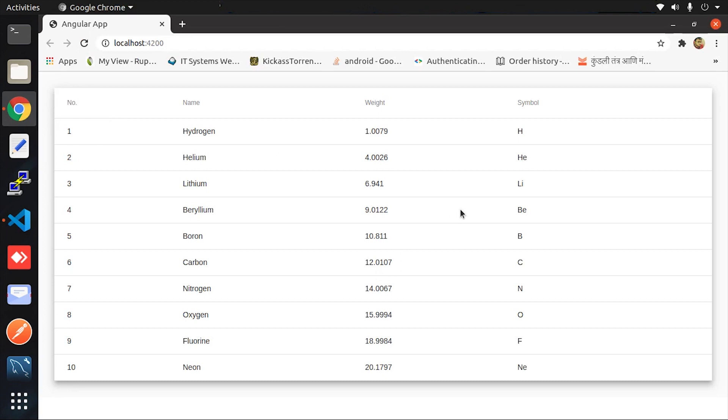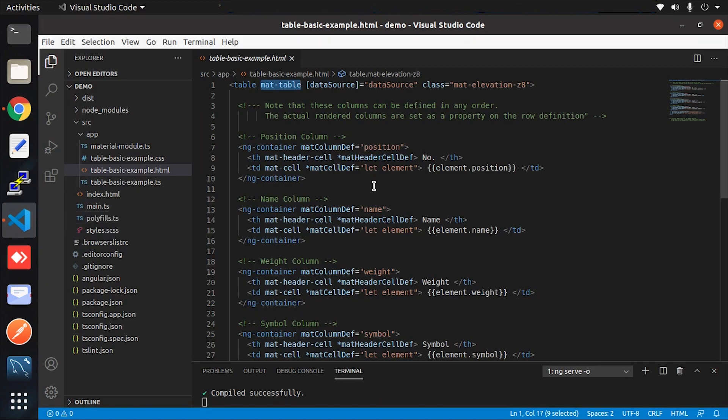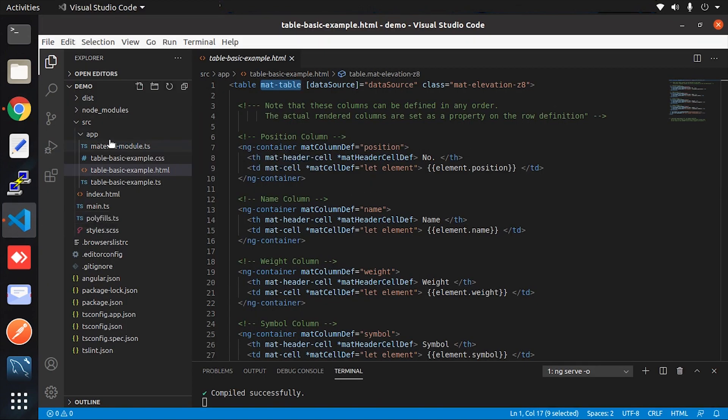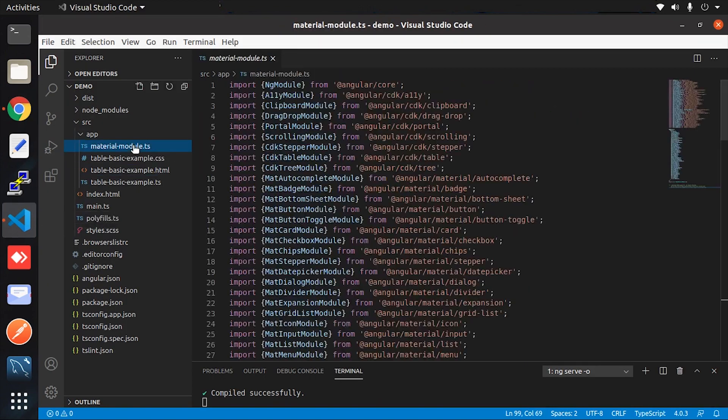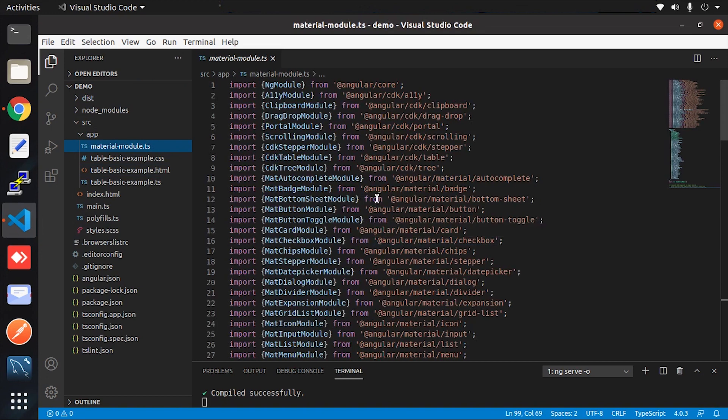Now I wanted to convey that in this project, only the Angular Material table component is used. But most developers import the entire Angular Material library in their component, even when they're not used. This is the most common mistake done by many developers which I've observed.